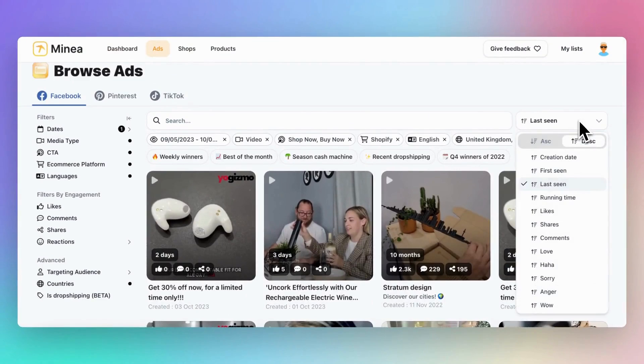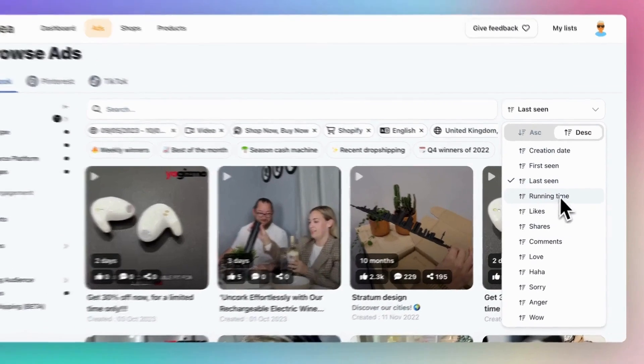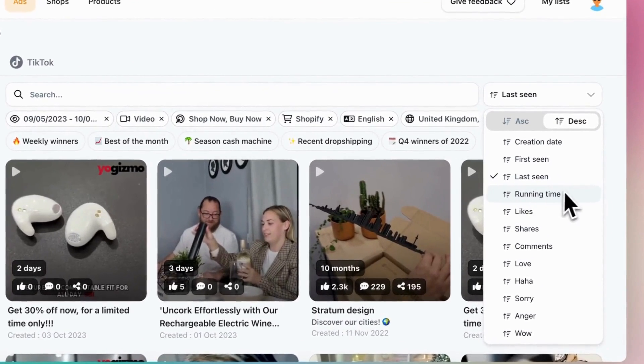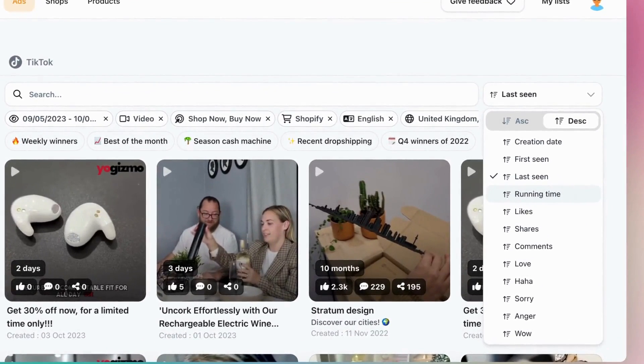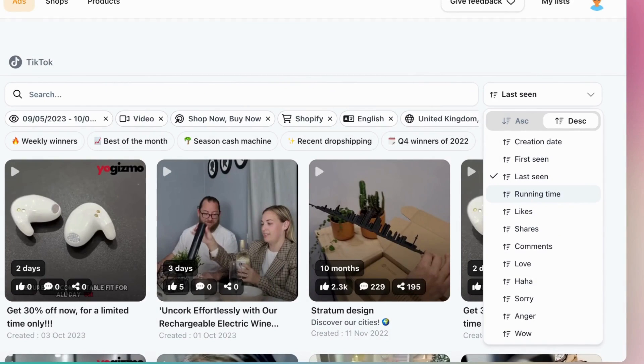Second, there's time running. Ads that have been running for a while are likely making a profit, but be cautious because if too many people are selling the same product, it might not be as profitable anymore.